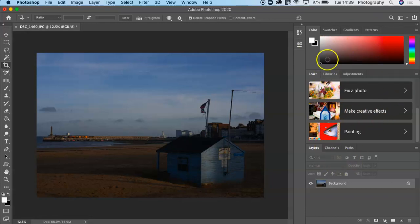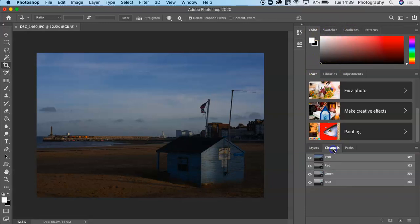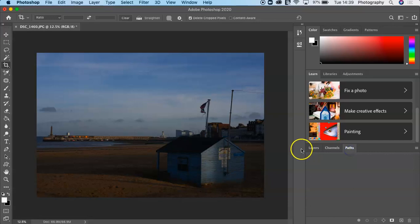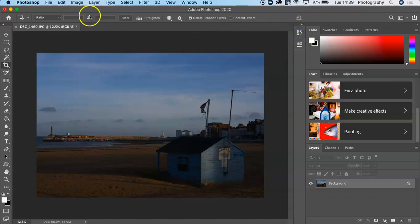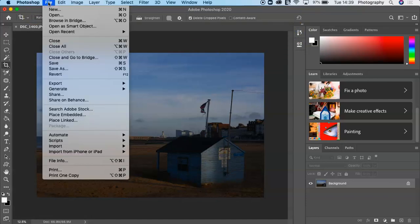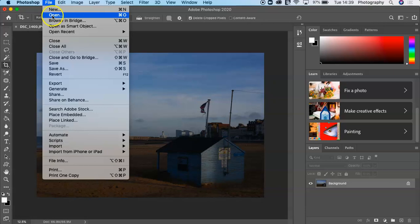The different options that you've got. You've got your Layers, you've got your Channels, your Paths, etc. Very importantly, you've got your History here as well. If you want to make a new document or open a new file, this is where you would go.